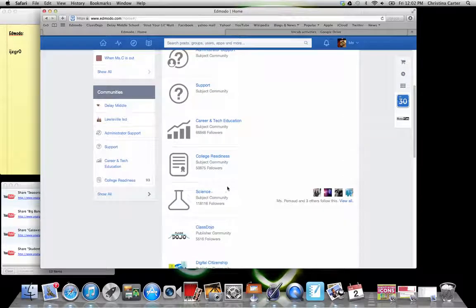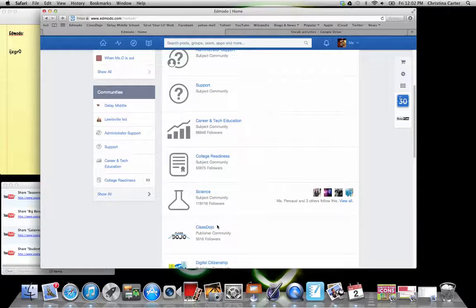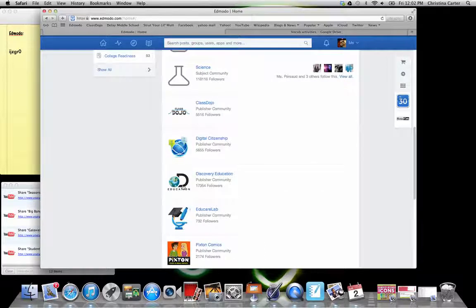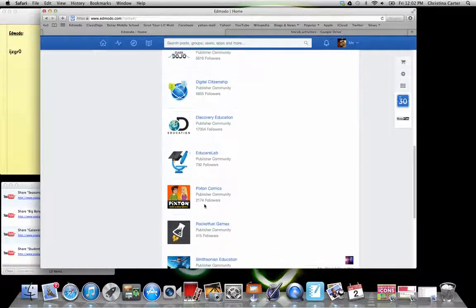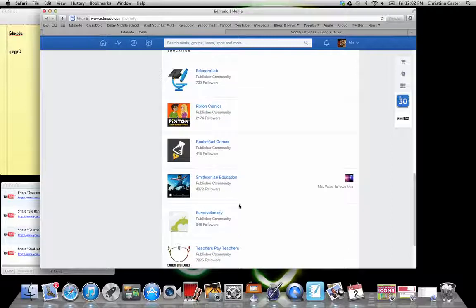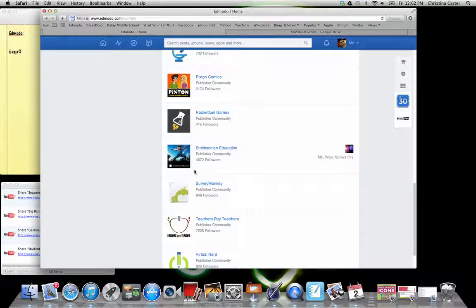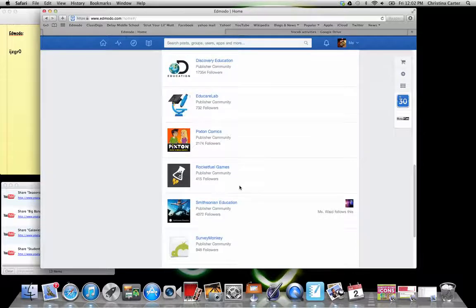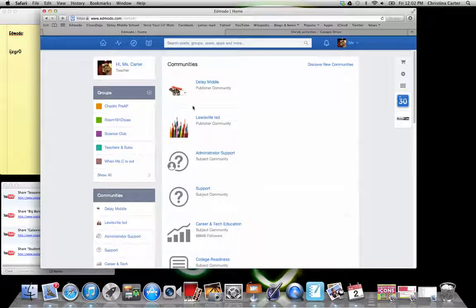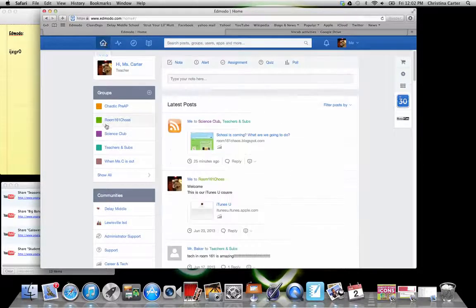So here's that science group that I was in. And there's quite a few followers. There's specific things like discovery ed is on here. The survey monkey, because we like doing survey monkeys. There's things that are specific to core subjects. And then there's also things specific to teacher needs.